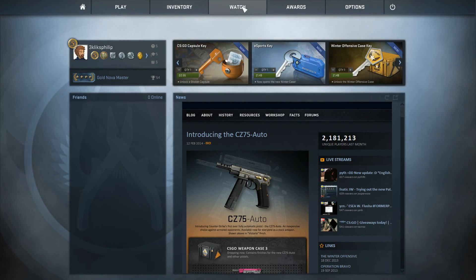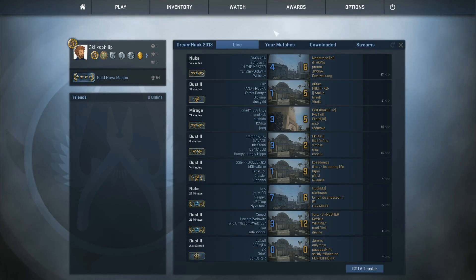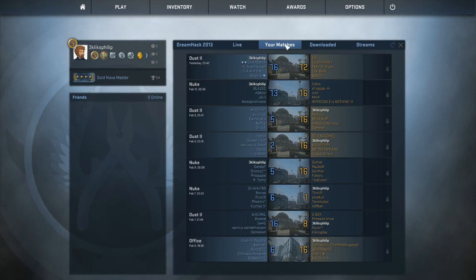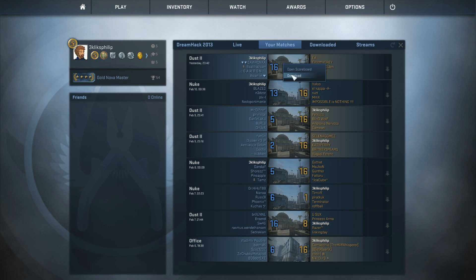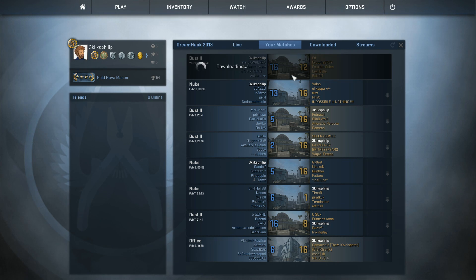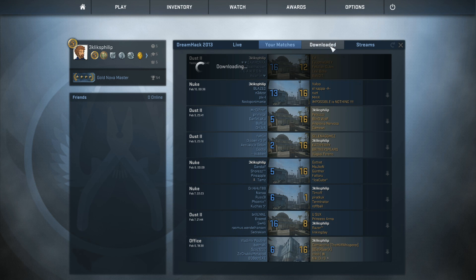Any competitive games you've recently played will be available for download here. Just click on them and choose download. This may take a minute or two. Once downloaded, you can view them here.